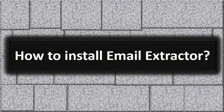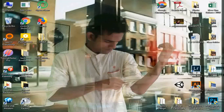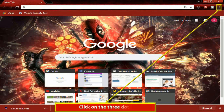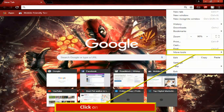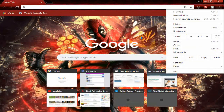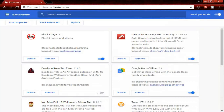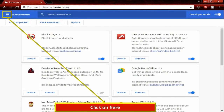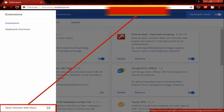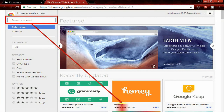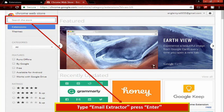Now I show you how to install Email Structure. First, open Google Chrome, then click on the three dots, click on more tools, click on extension, then click on Open Chrome Web Store. Type Email Structure and press enter.